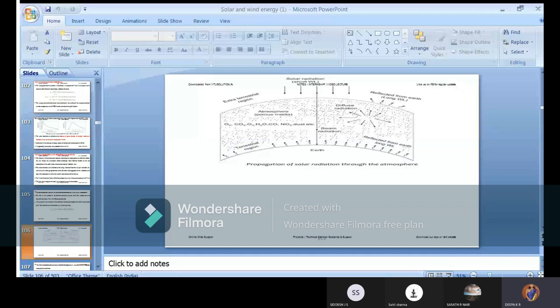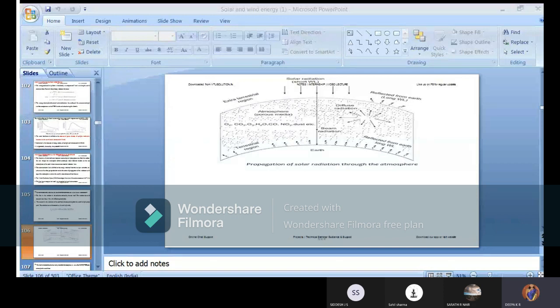We know that atmospheric conditions involve diffusion radiation, beam radiation, and radiation reflected from Earth. Above the atmosphere, this is called extraterrestrial radiation. The extraterrestrial radiation exists outside the atmosphere and is not affected by changes in atmospheric conditions.